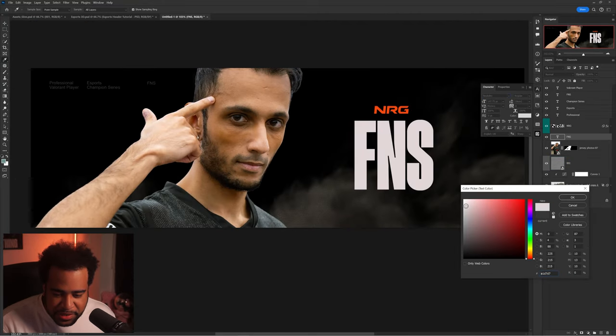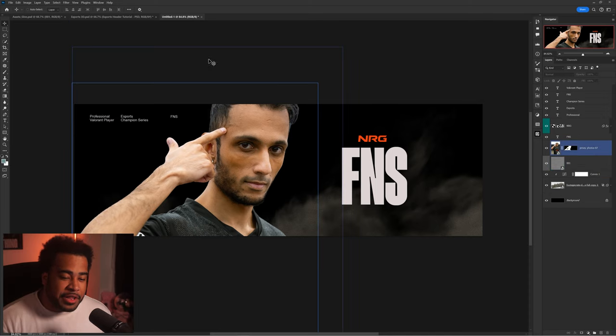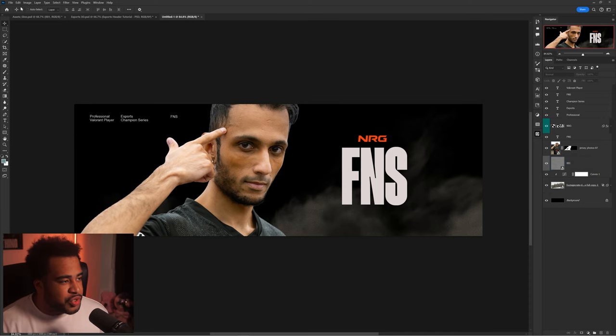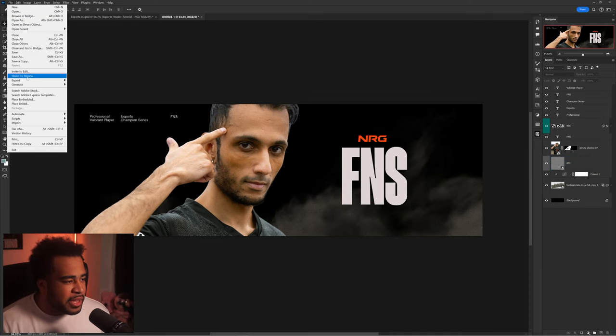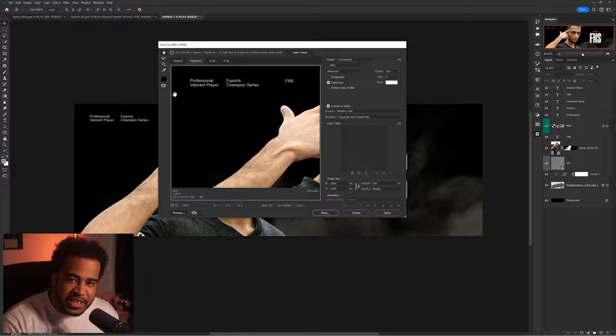I'll just position things the way I want them, and now I'm going to take this into Blender to give it a little something. But before that, I'll go to File > Export > Save for Web and save this image so I can use it as a reference image inside Blender.